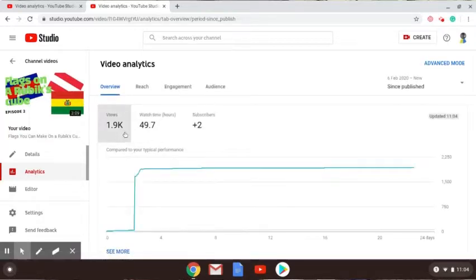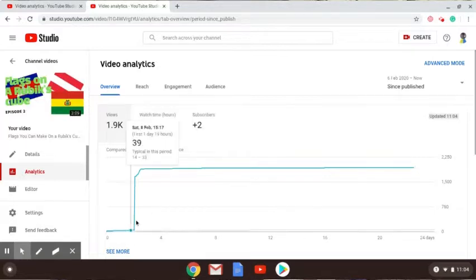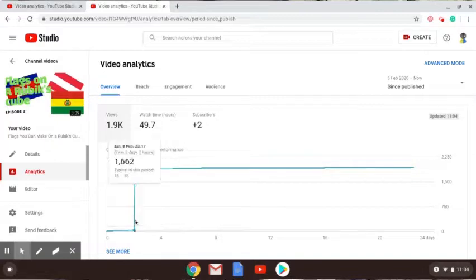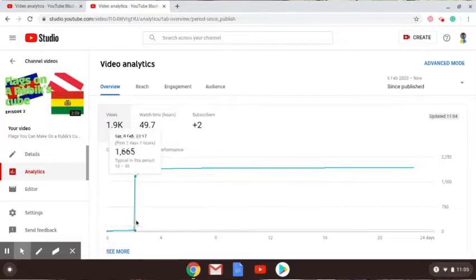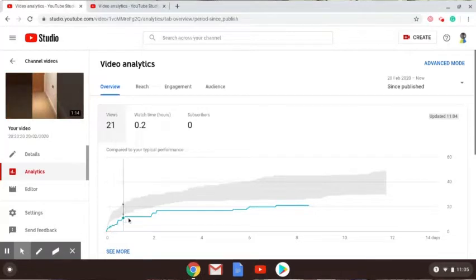49.7 watch time hours and two subscribers. If you look at that graph there, it suddenly burst right there. I'm quite surprised. The graph here is absolutely terrible. That gray bit is my average.